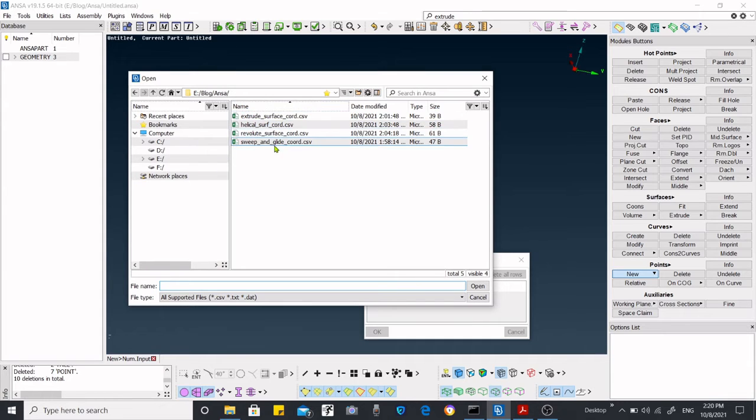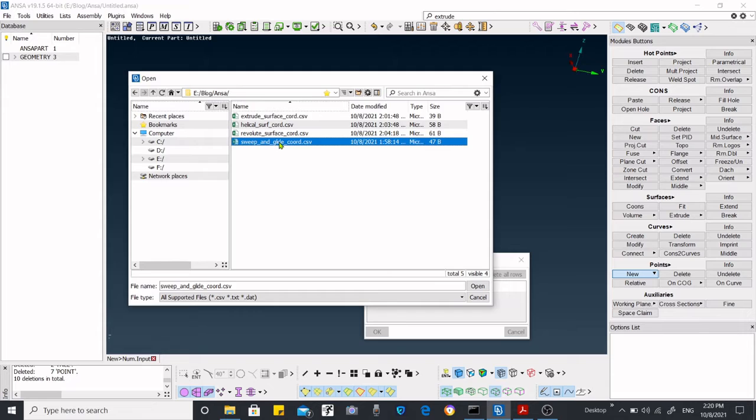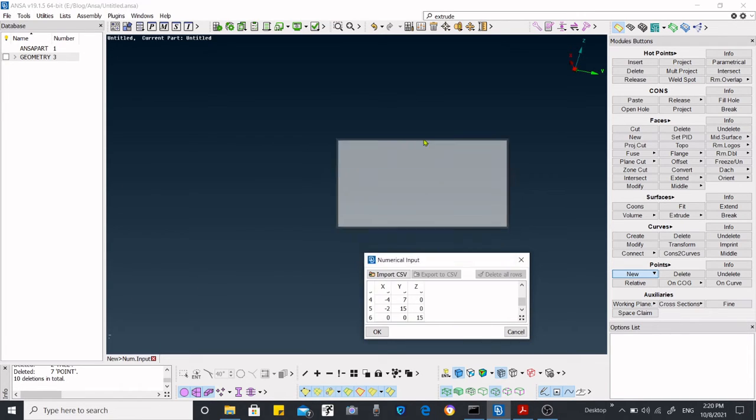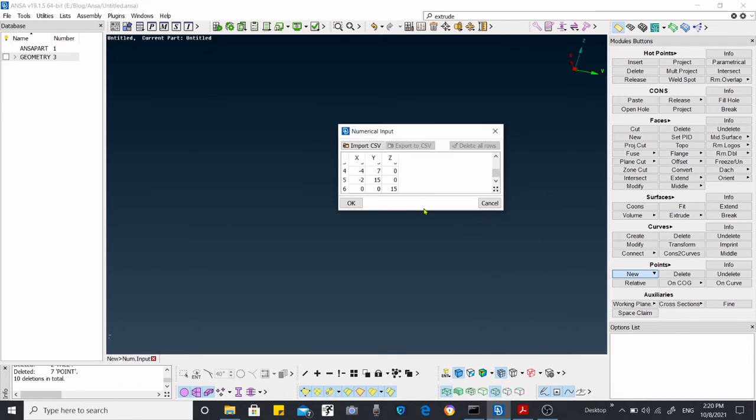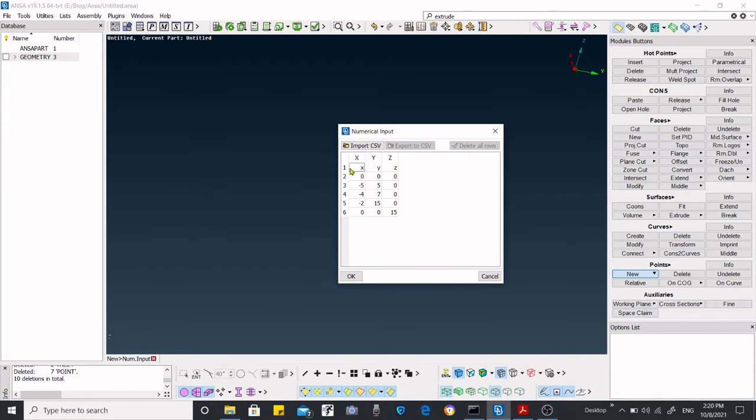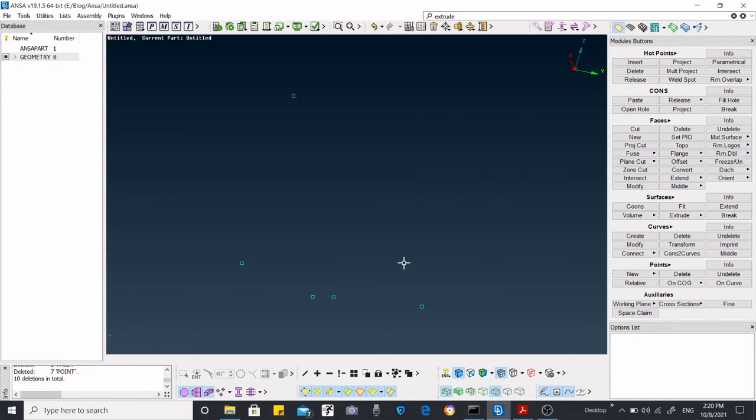Here I've created the sweep and glide coordinates. If you want to pack this, you can take these coordinate systems and follow my path. Press okay after that.